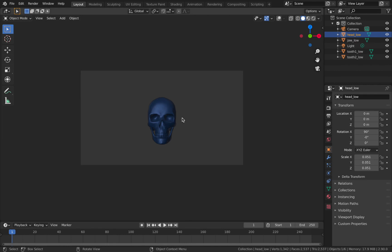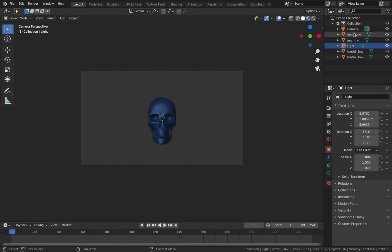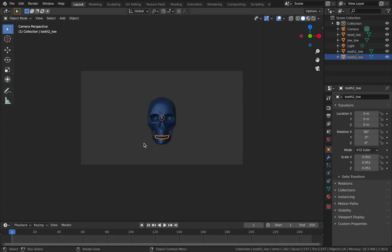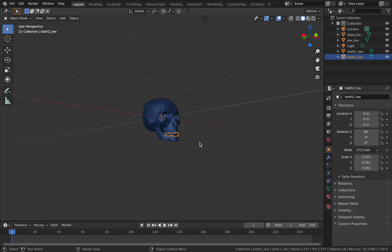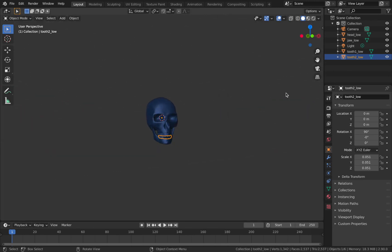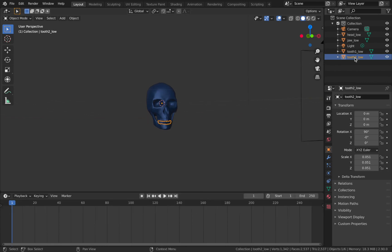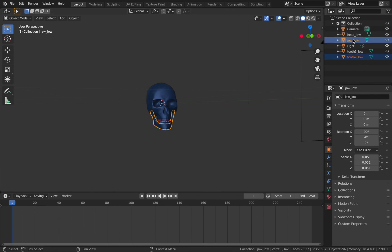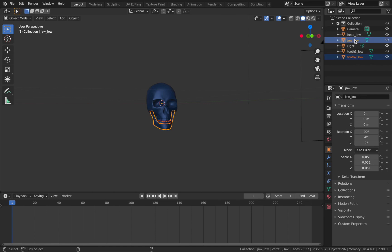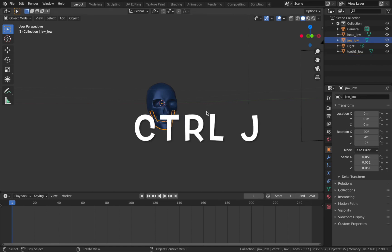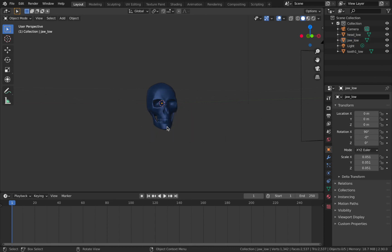This particular asset is separated into different parts of the skull: head low, jaw low, tooth low, and tooth too low. I want to animate the mouth to give it a sort of chewing effect. I'm going to bring the timeline up and join the tooth too and the jaw low together - click on your tooth too, hold Ctrl and then click on your jaw to select both objects, and hit Ctrl J to join the two objects together.